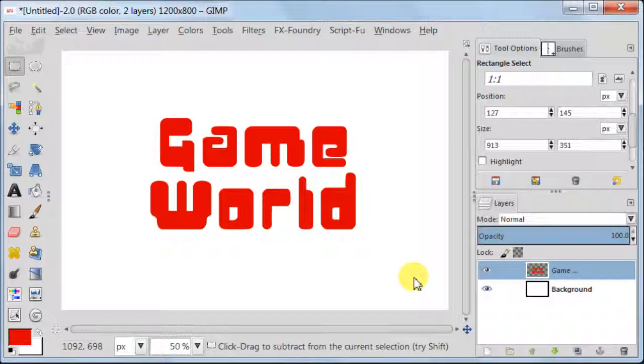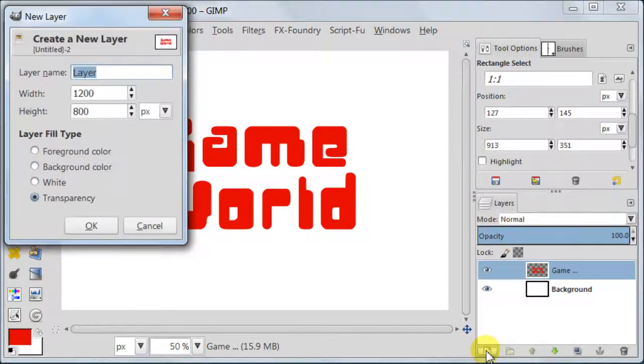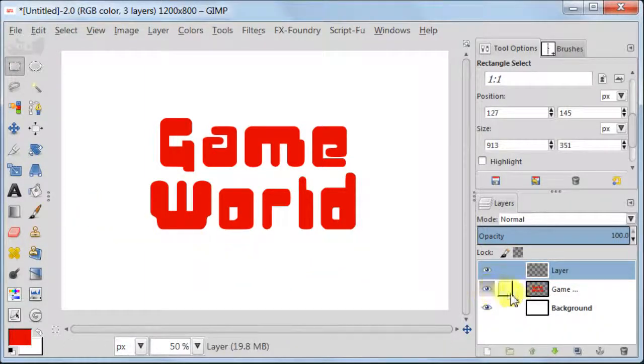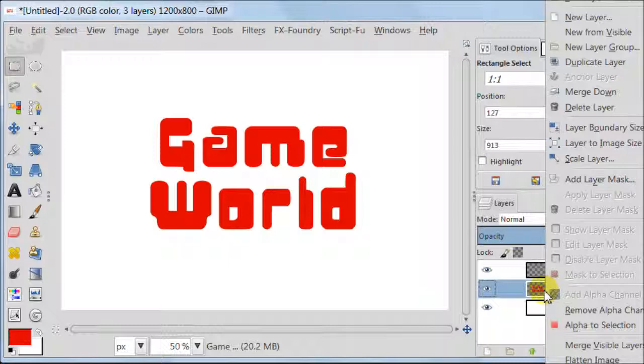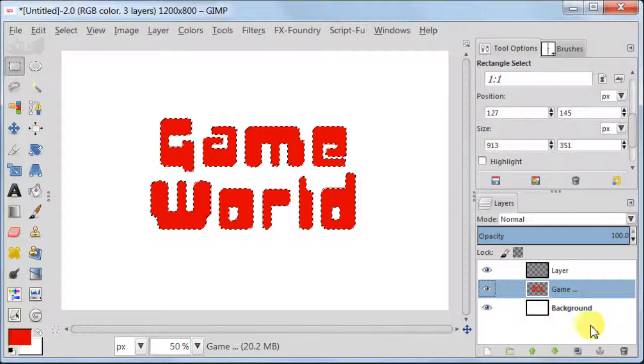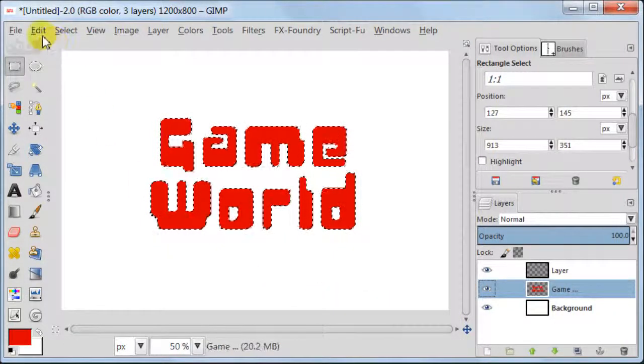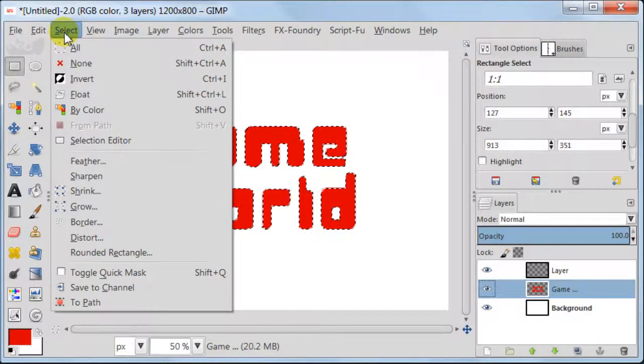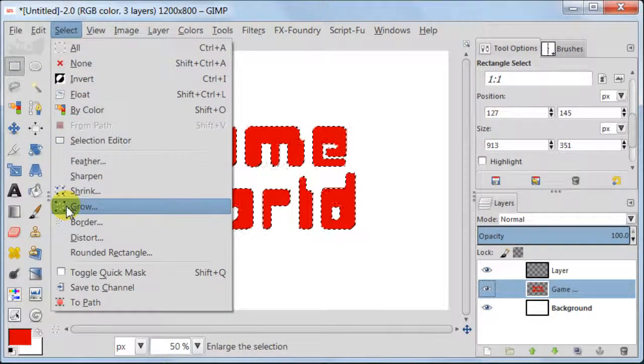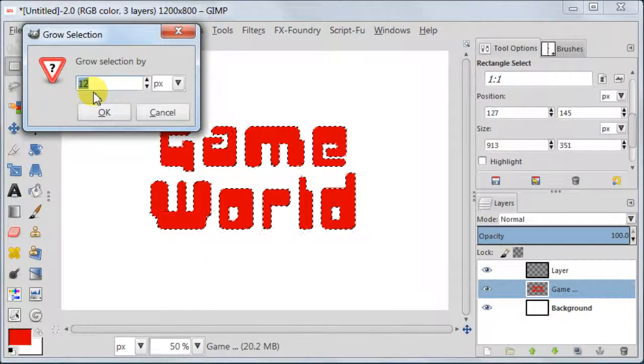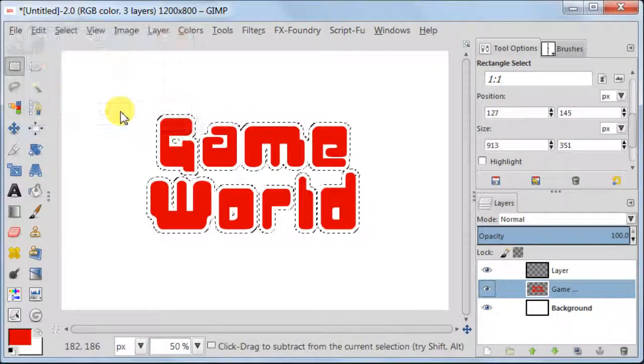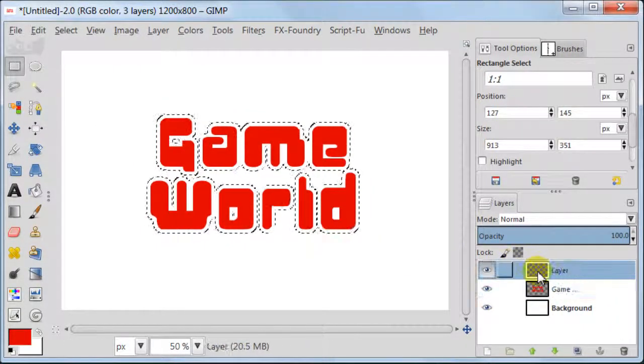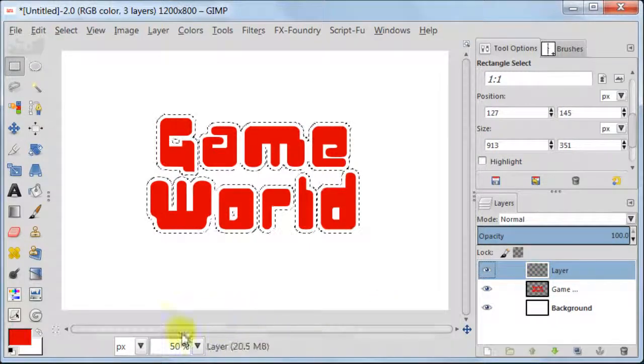We've got text. Now we are going to make it look more appealing and actually glossy. Create a new transparent layer. Select the layer with text, right click Alpha to Selection. Now we are going to increase our selection. To do this go to Select Grow and enter 12 pixels.